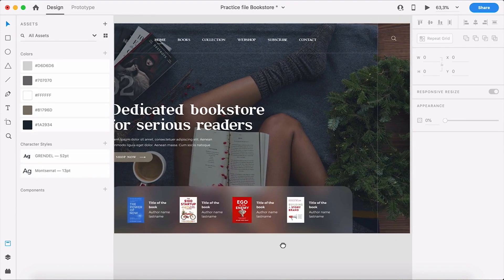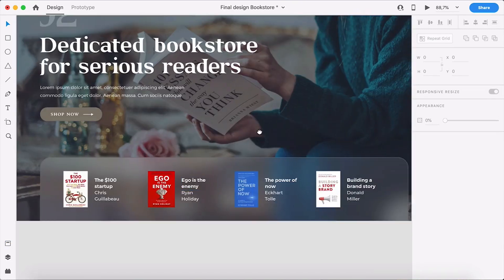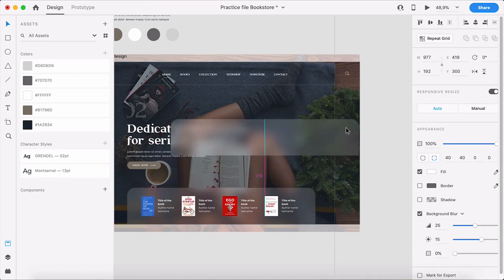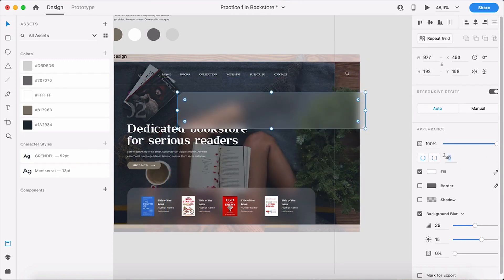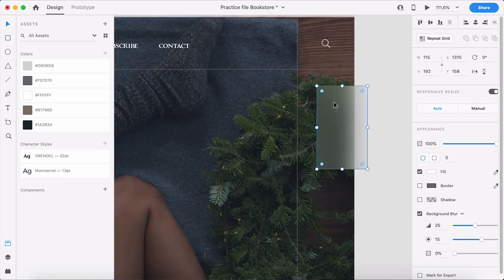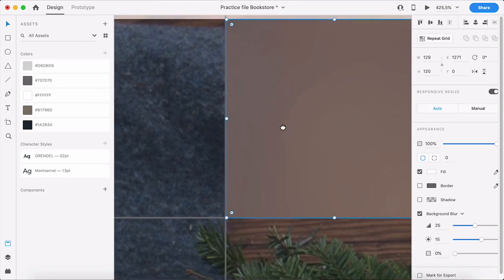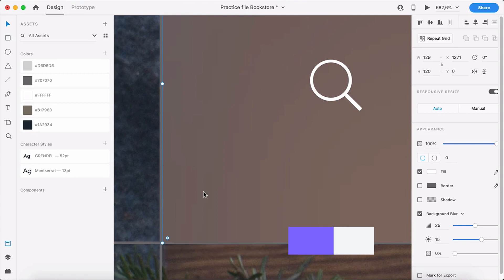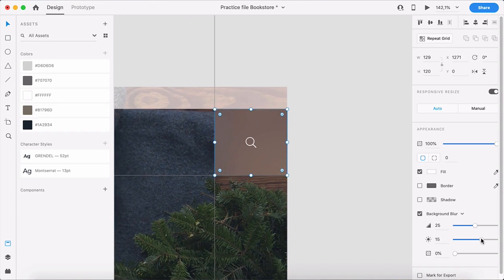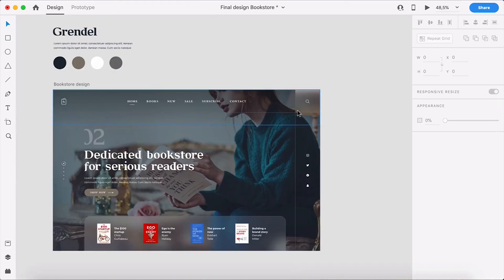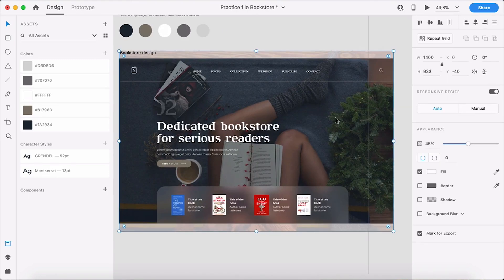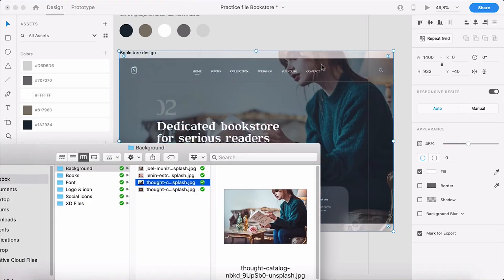I've also used the same blur effect in the corner to create some balance and make the search icon pop out more. I'll copy the blur card element, delete all borders, set its values back to zero, resize it, and send it to the back using Cmd+Left Bracket so the icon and lines stay on top. I brought down the opacity and played with the blur settings — it looks different depending on the background. Let's test switching backgrounds: I'll unlock the background layer, go to the backgrounds folder, and drag in another background — and it all updates.